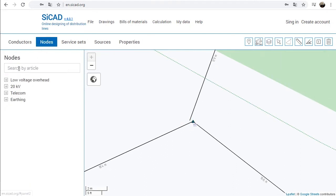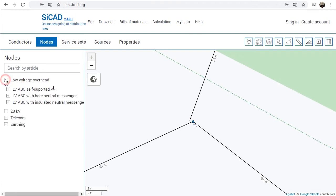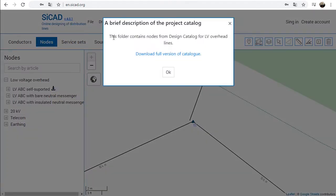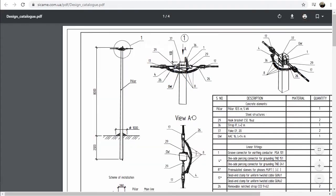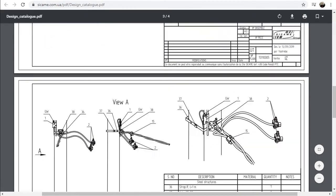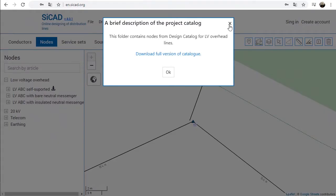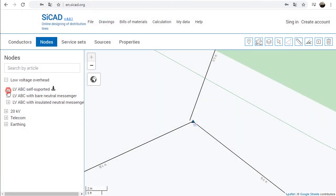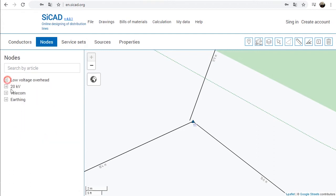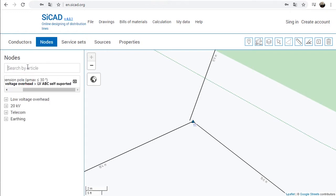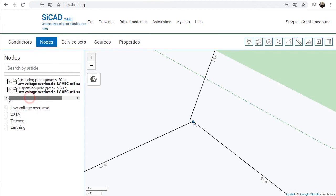The Nodes tab contains nodes of complete poles and also nodes of additional equipment. Nodes are sorted into folders according to the design catalog to which they belong. By clicking on the icon opposite the folder name, a modal window containing the description of the design catalog is opened. In this window, there is a possibility to download the full version of the catalog in PDF format. Finding the needed node can be achieved by opening the folder or by using the search field. Typical nodes found using the search field are stored in a separate list to speed up the process further.